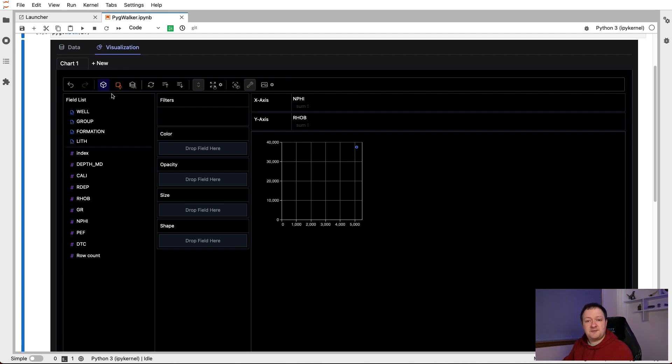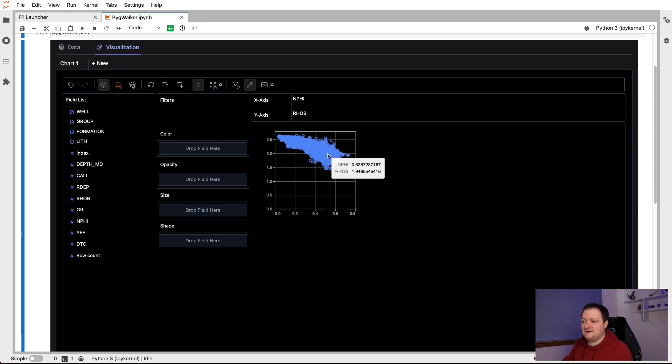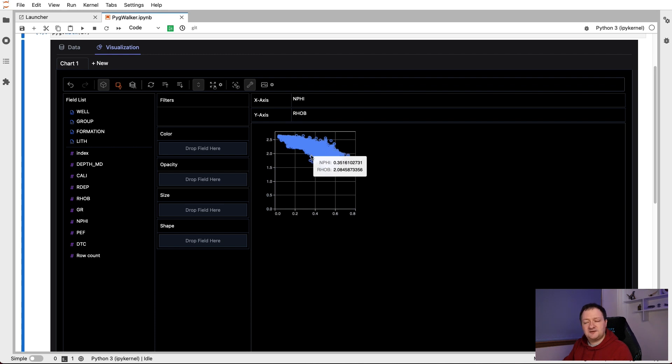By default, PigWalker has the aggregation set on. So we can click this little cube icon in the menu. After a few seconds, it comes back with the scatter plot where we can then see the individual values being plotted.